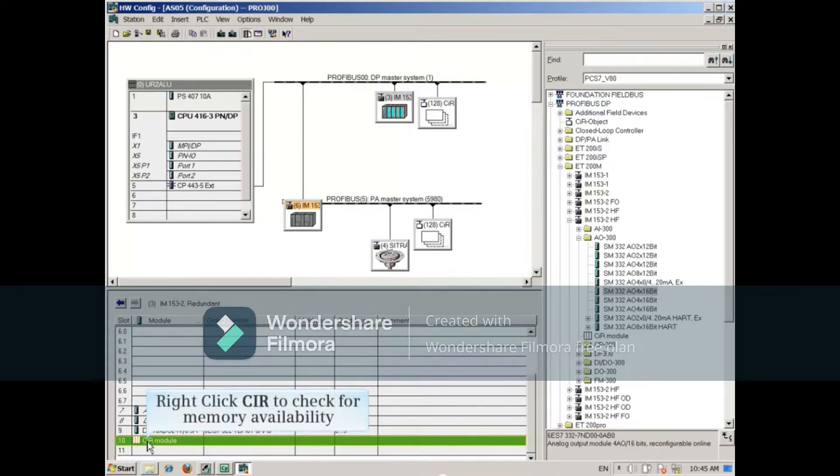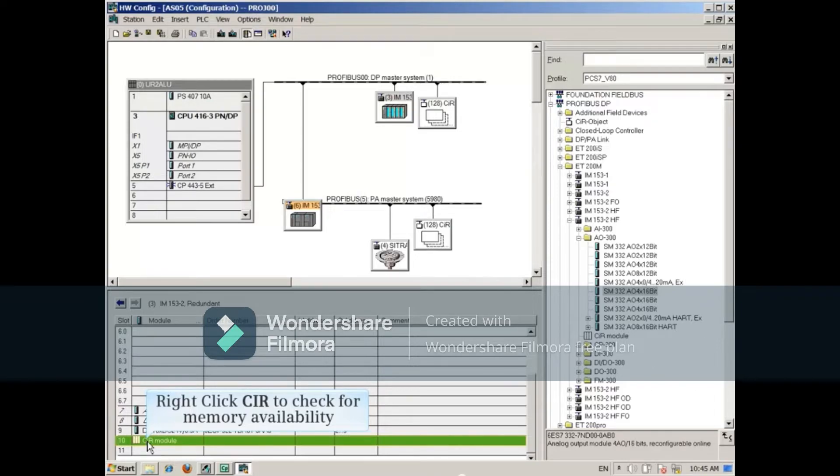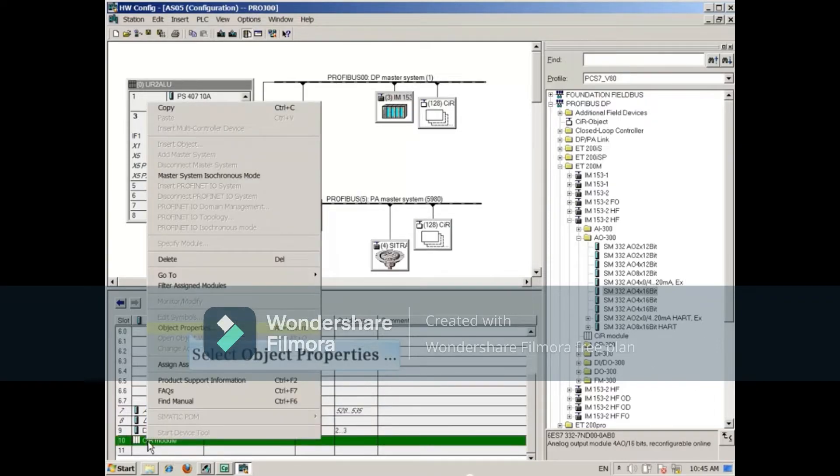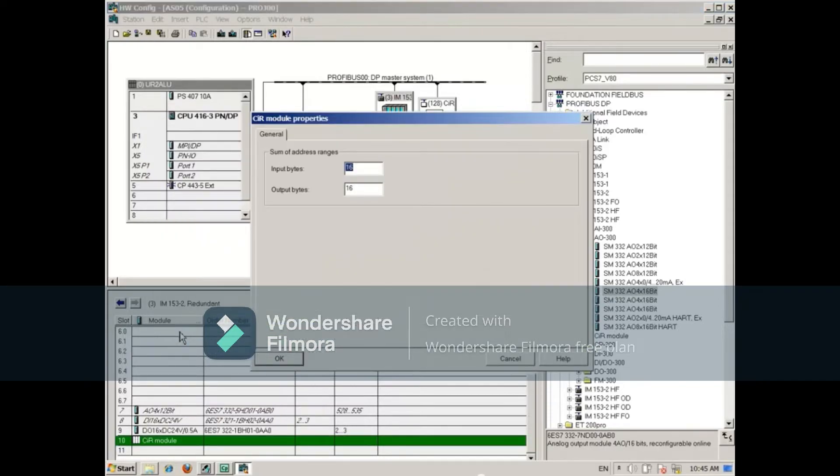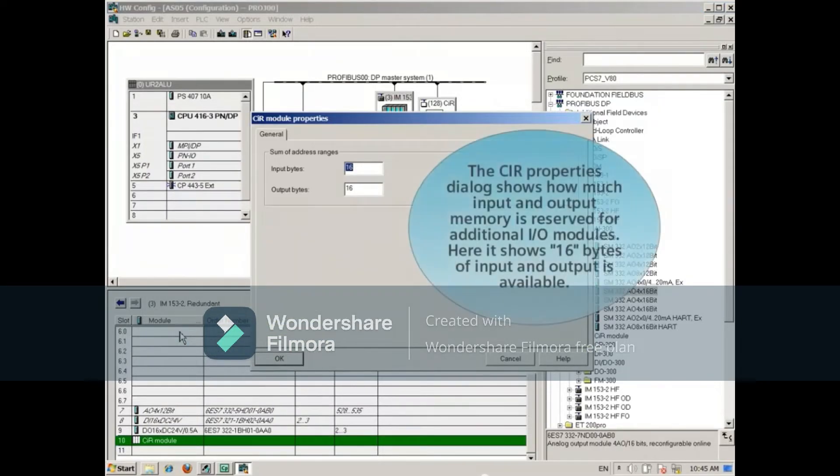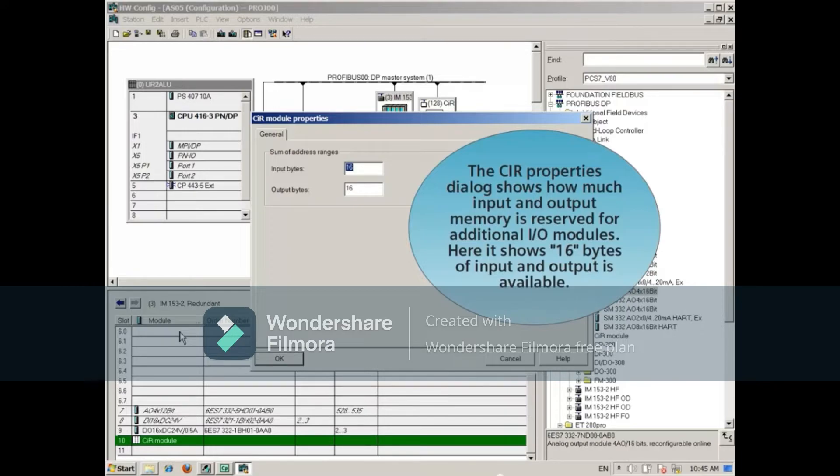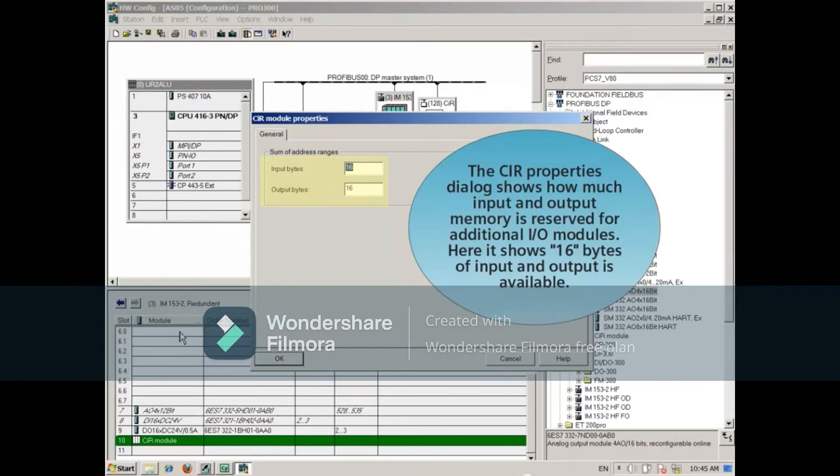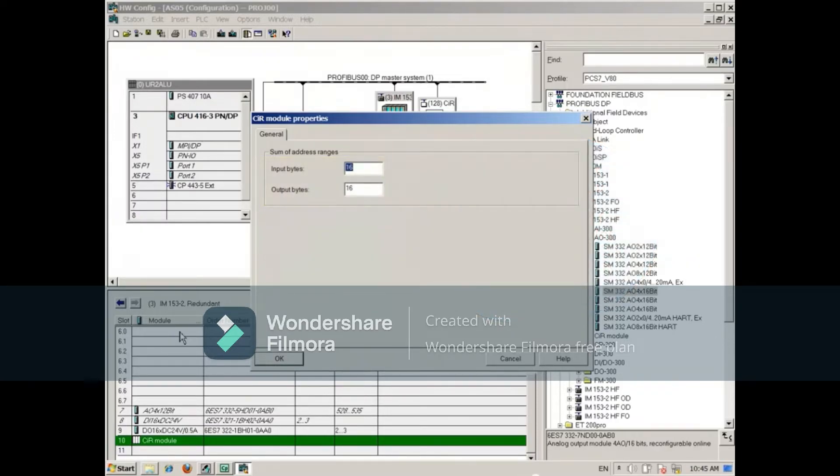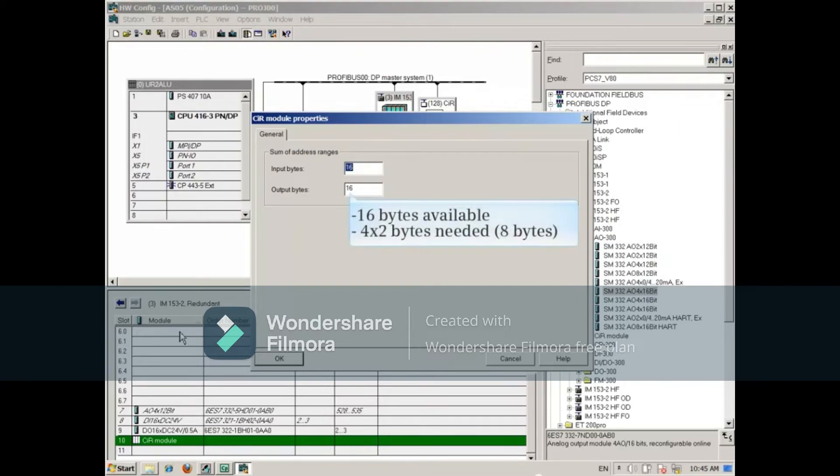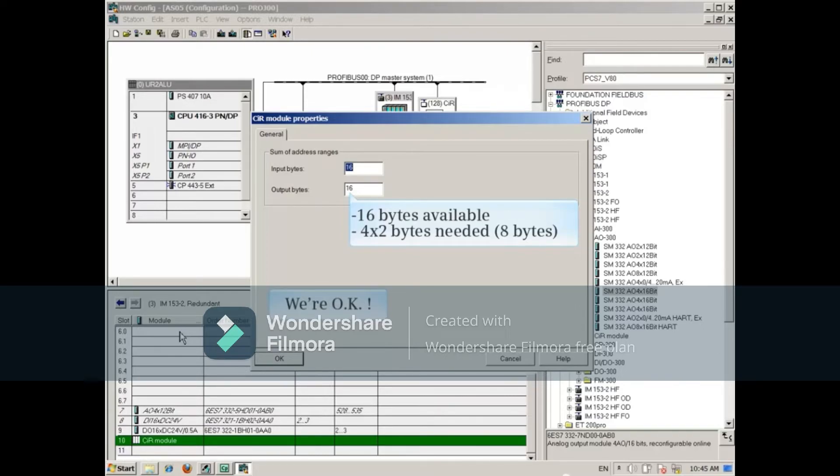To check if it has enough memory to allow the addition of the AO module, right-click it and select Object Properties. The CIR Properties dialog shows how much input and output memory is reserved for additional IO modules. Here it shows 16 bytes of input and output is available. The output module needs 4 times 2 bytes, 16 bits, or 8 bytes total, so we're okay.